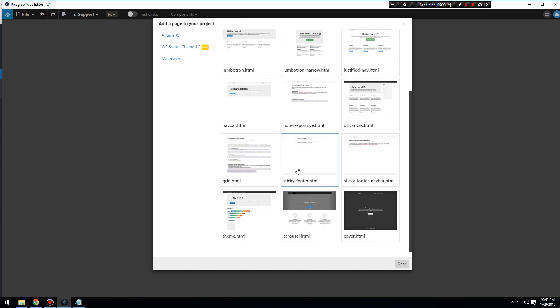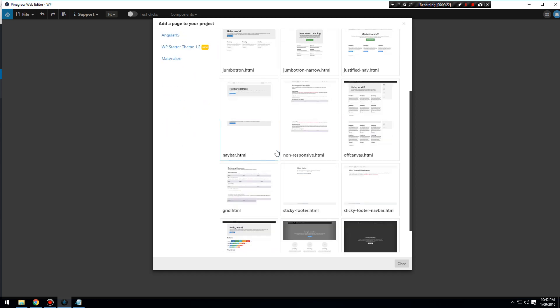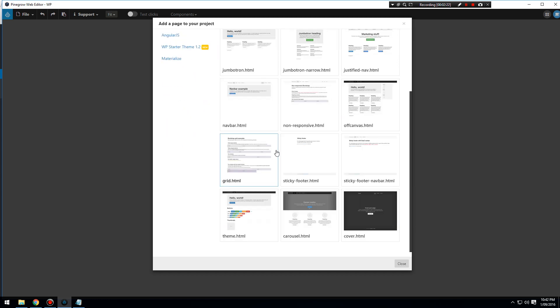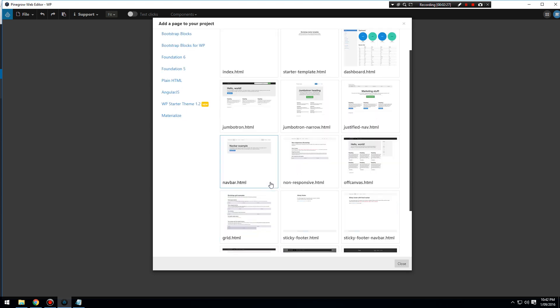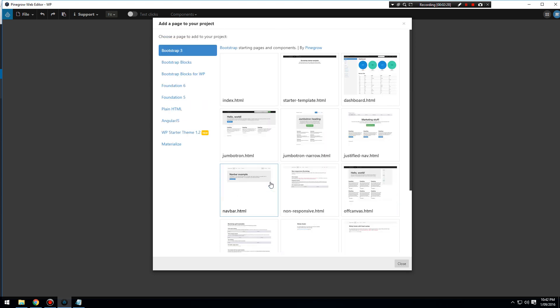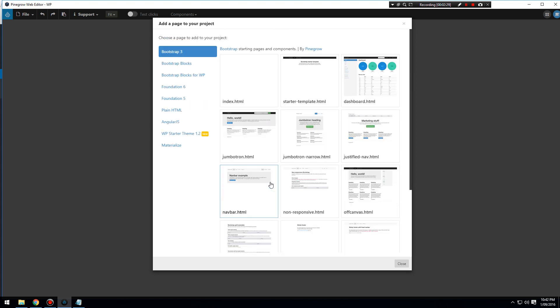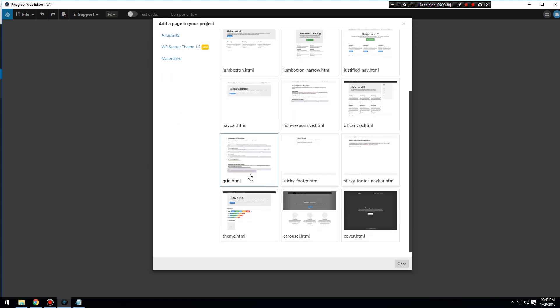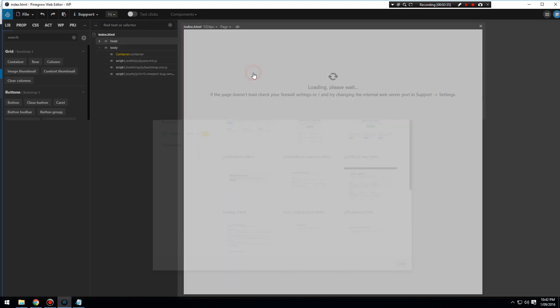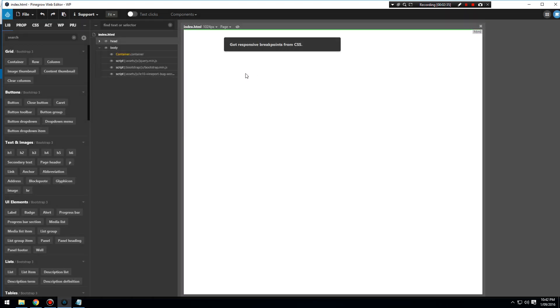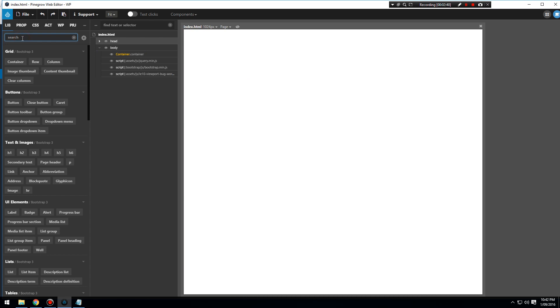You can use starter templates if you want. For example, if you wanted to make it a sticky header, which we are going to do, I think it's the carousel or the cover. But anyway, we're going to start with the index.html.